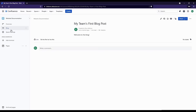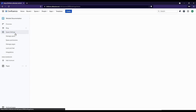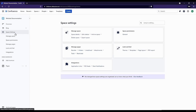Beneath the Blog, we have Space Settings. Anytime we have administrative permissions for a space, we'll see the Space Settings option in our menu. That doesn't mean we have overall administrative permissions for all of Confluence. To create a space, you need overall Confluence administrative permissions, but to edit the space, all you need is administrative permissions for that one single space.